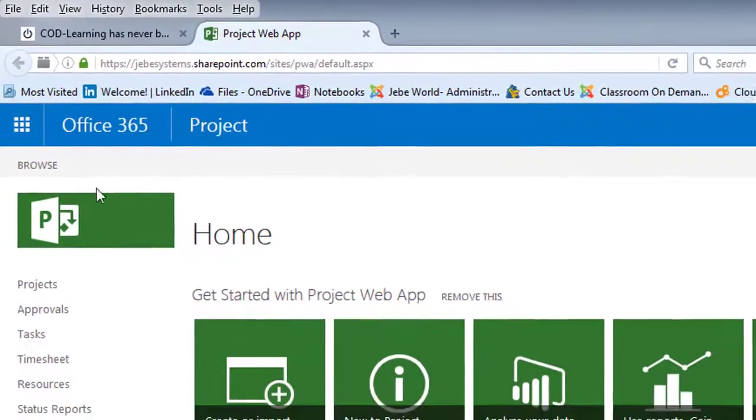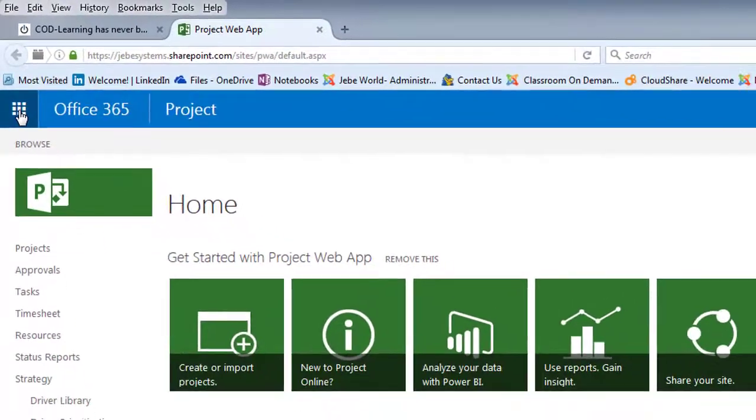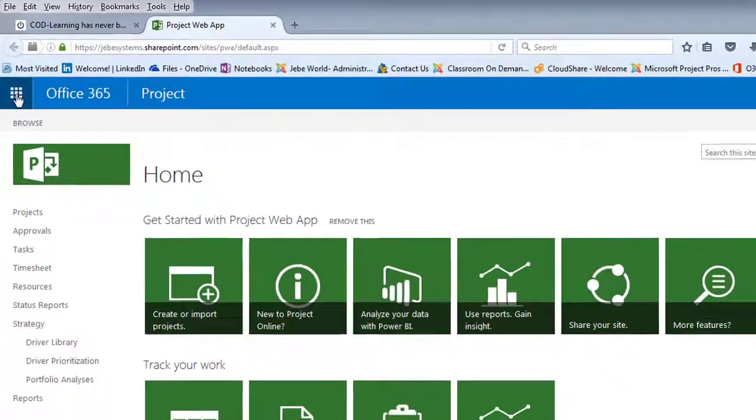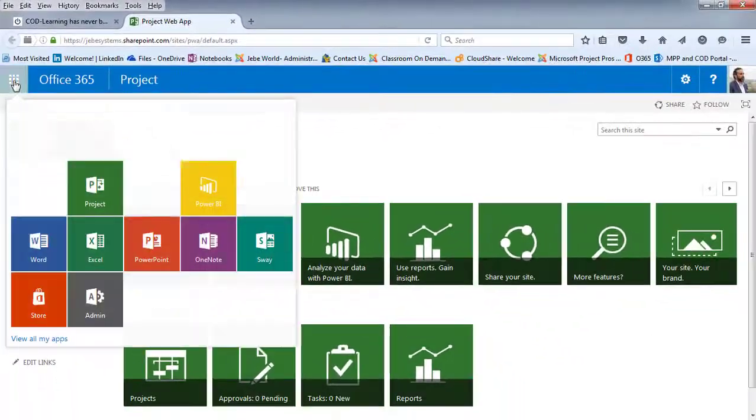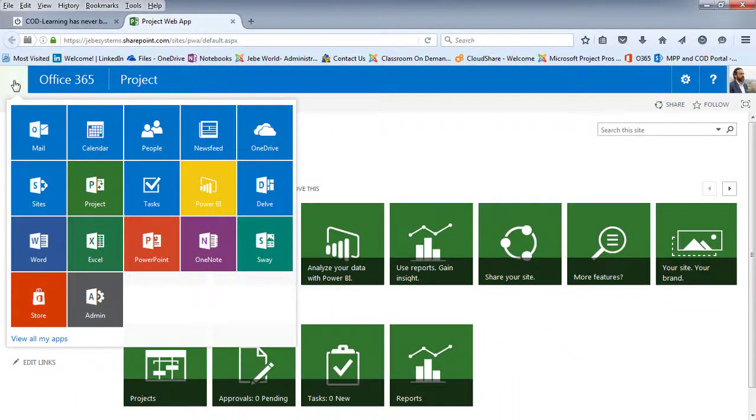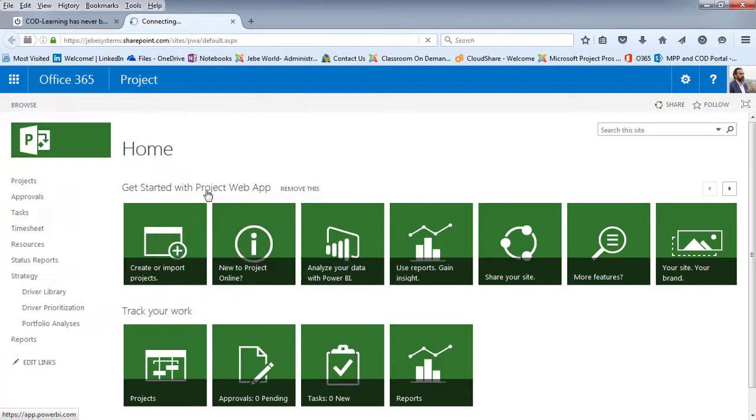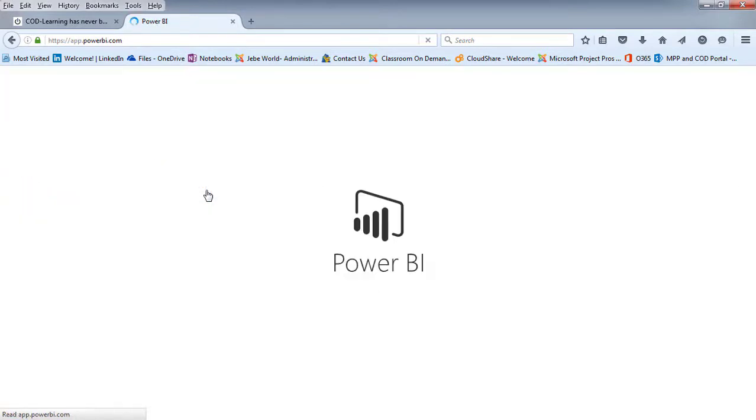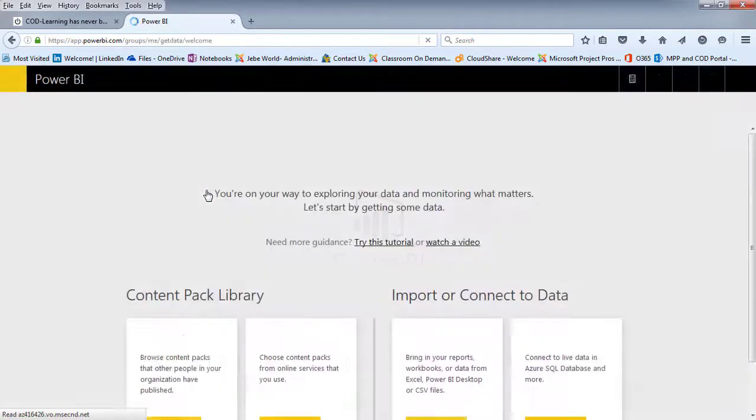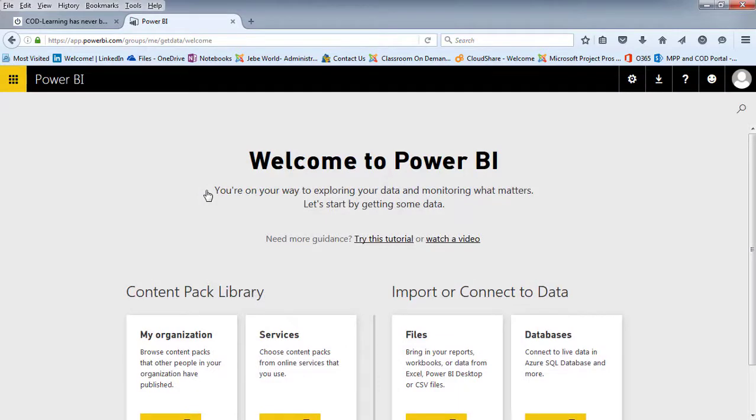Now I'm going to go up to my app area, my app selector, and I'm going to find myself at Power BI. Go ahead and make that selection. Now when you first come into Power BI, some of you will be prompted to log in if you haven't connected to it. Go ahead and do that here.